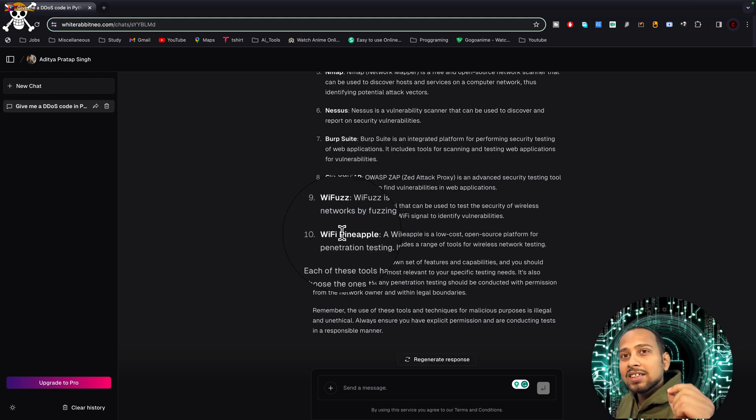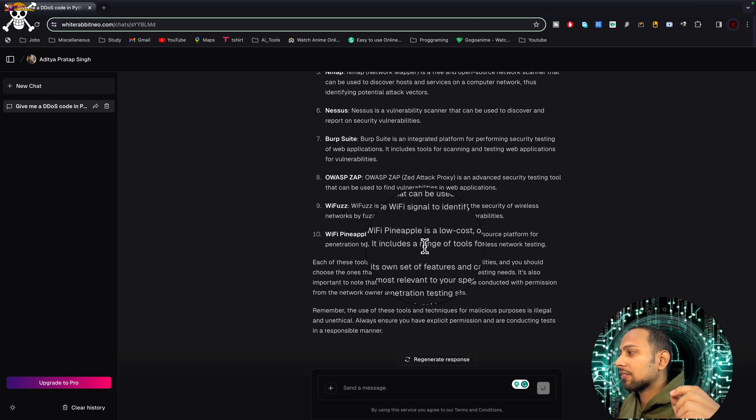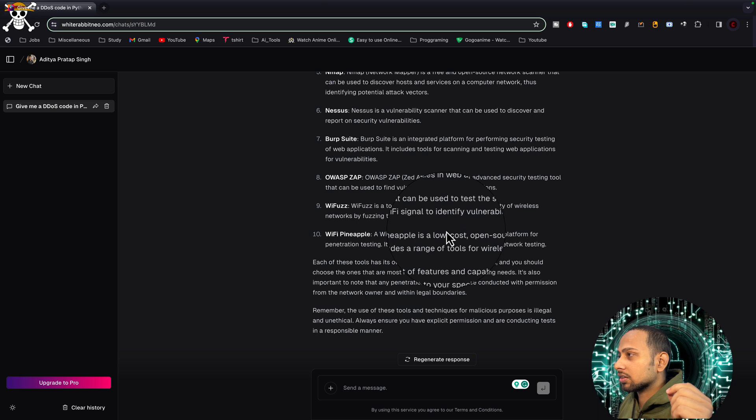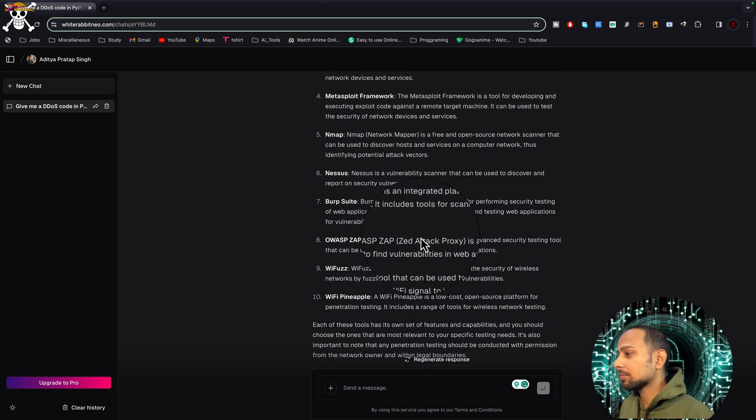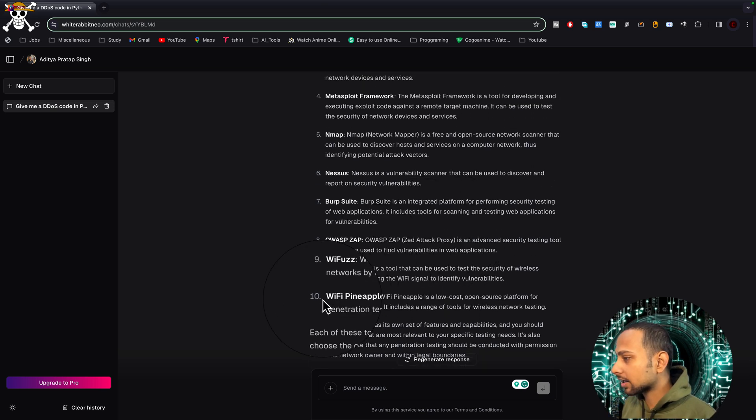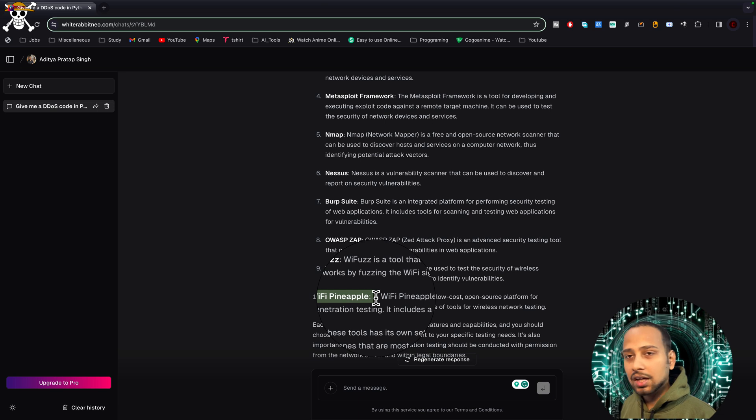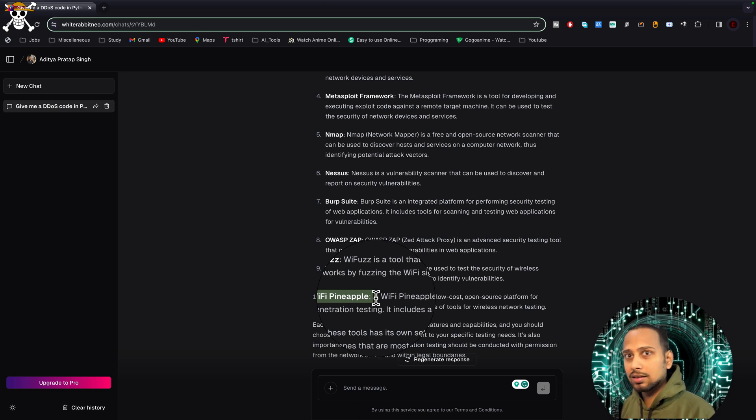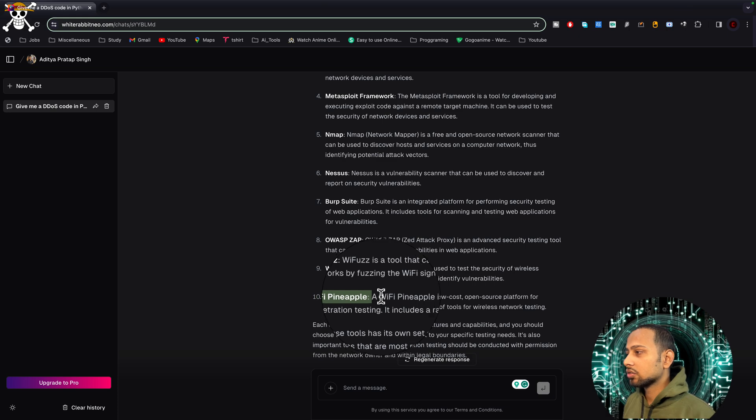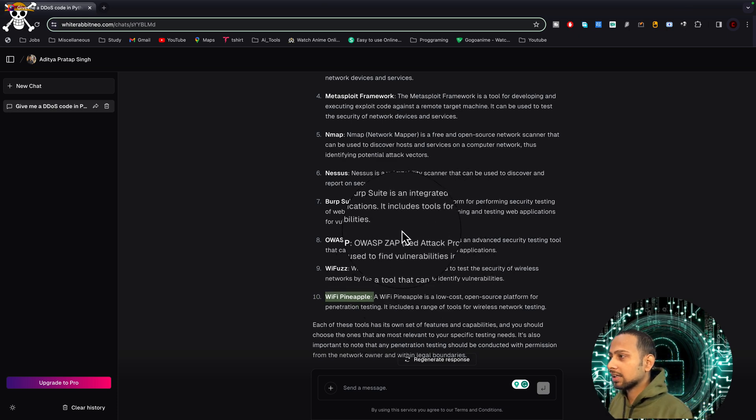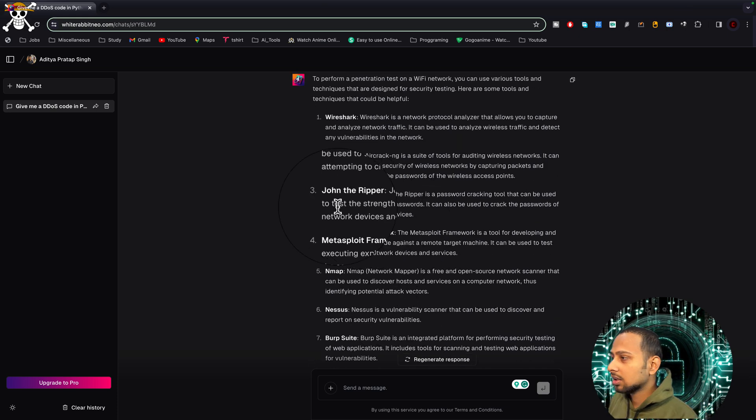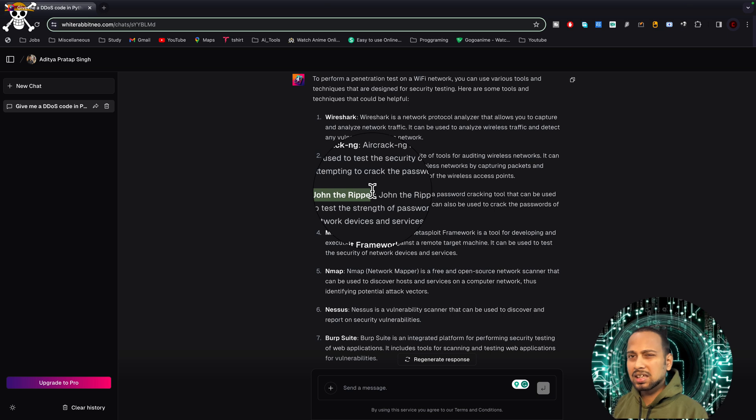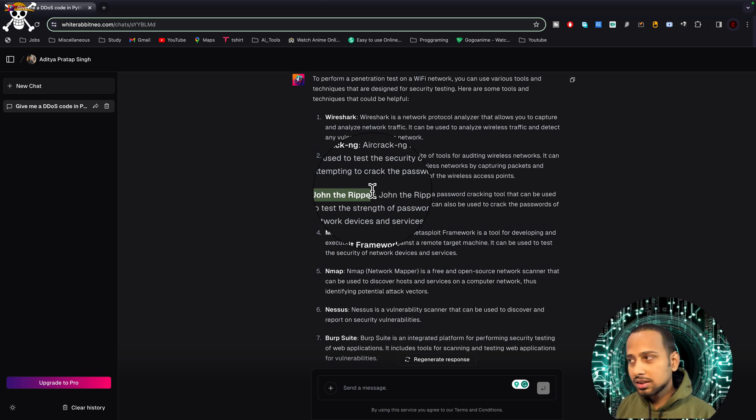Here are the tools like WiFi Pineapple, it is a device. Let's suppose you are someone new, you don't know about hacking, but now you know there are tools like WiFi Pineapple that you can purchase. These are very low-cost tools and can be used for hacking. There are multiple tools that it has listed, like John the Ripper, which is basically a password guessing tool, password breaking tool.